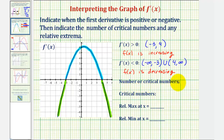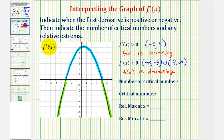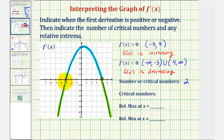We have to determine the number of critical numbers. Critical numbers occur where the first derivative is either undefined or equal to zero. Looking at the graph, notice how the first derivative function value is zero at the x-intercepts here and here. So we have two critical numbers: x equals negative three and x equals positive four.